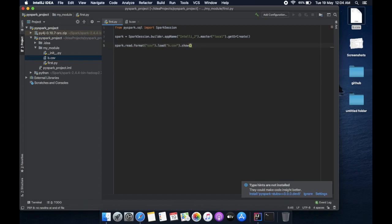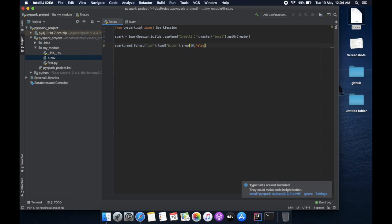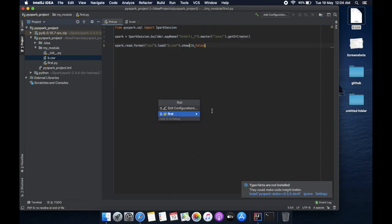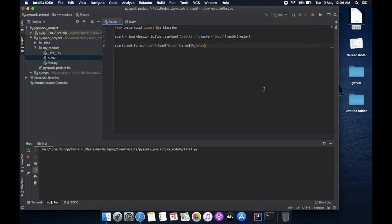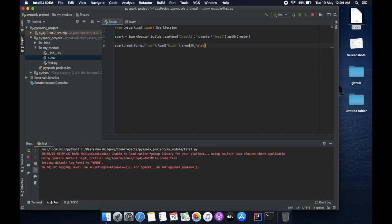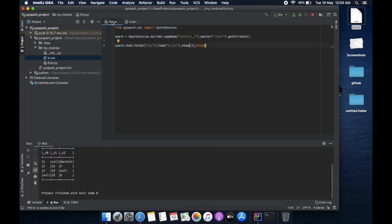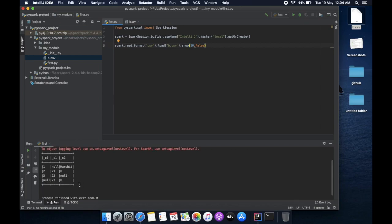Then run. Now initially it will take some time because indexing will be done, just wait. So if everything goes fine, we can see our data frame over here, data frame with this data. Thanks.